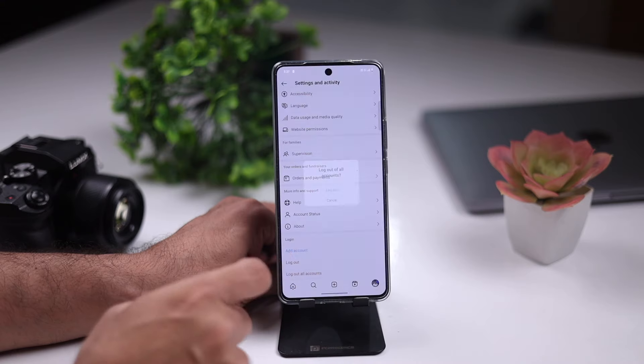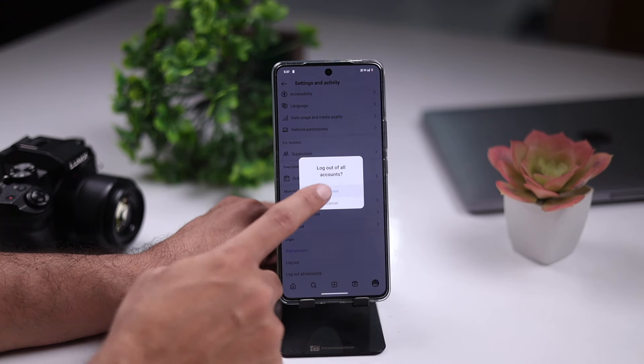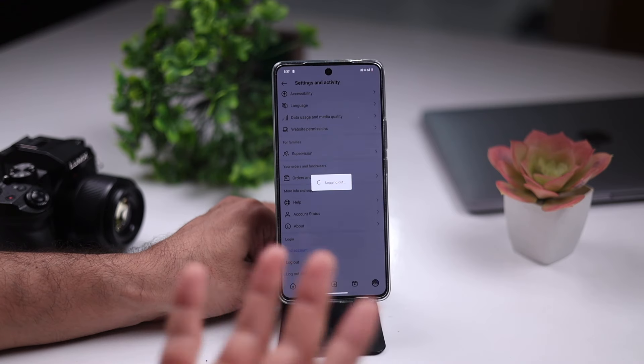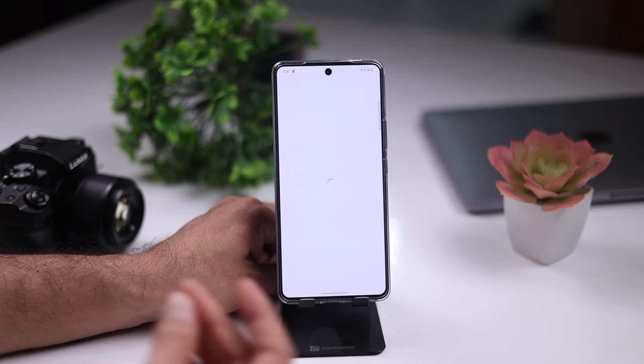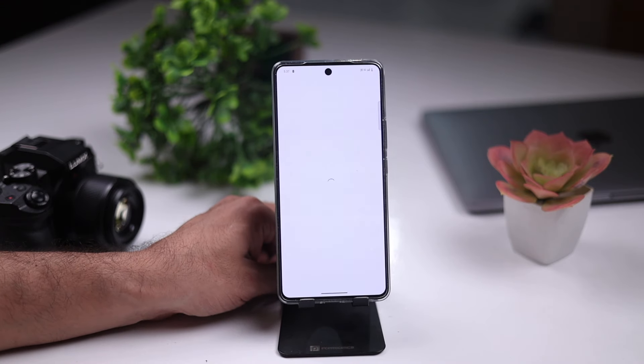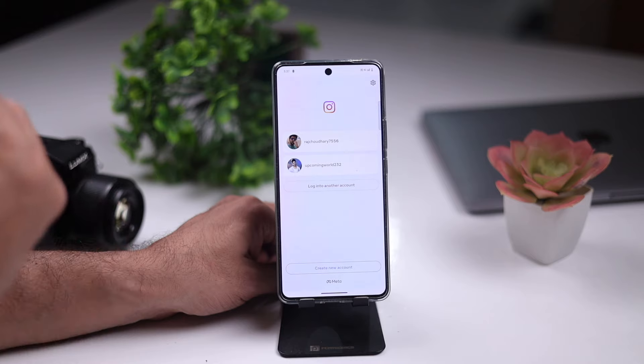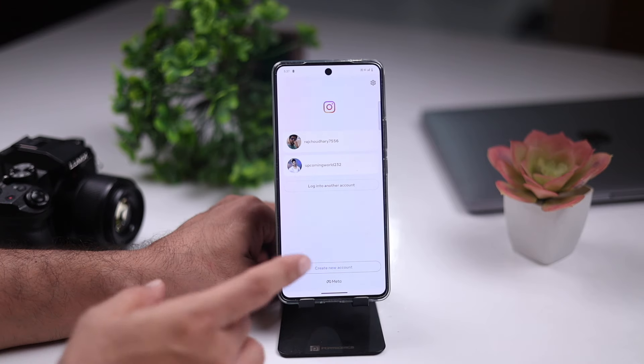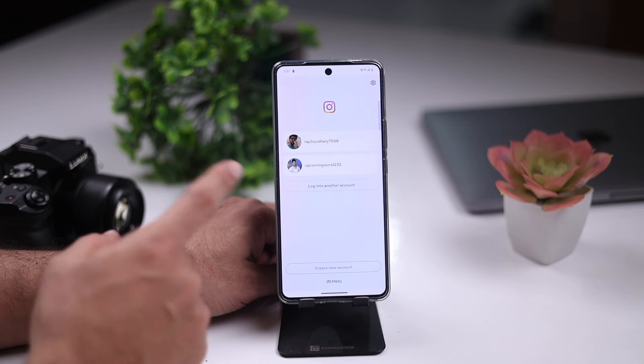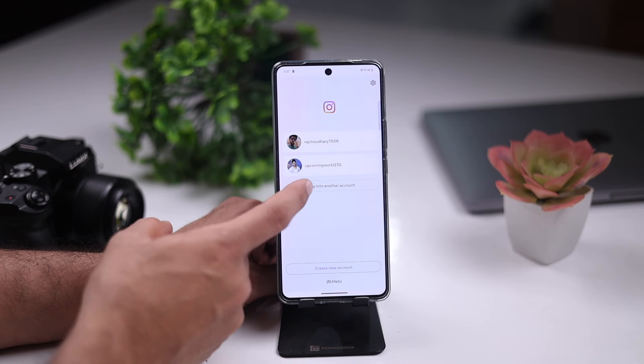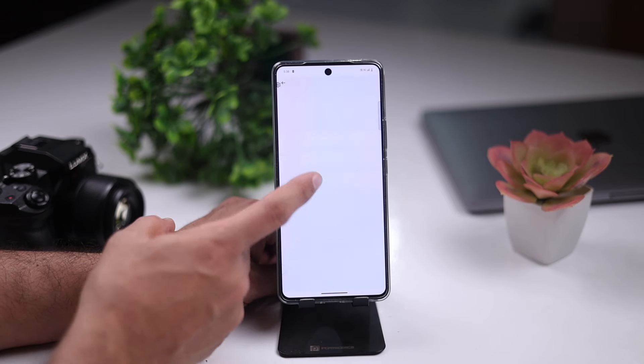Log out all. There is an account that I don't know anything about — no ID, no password, no username. We will log into another account.